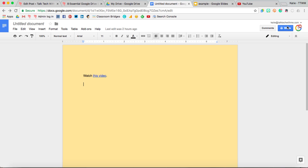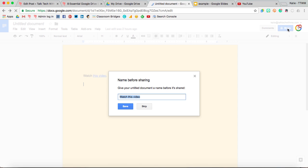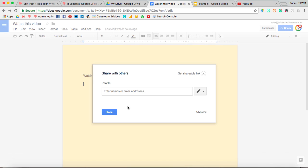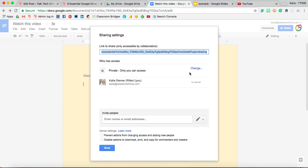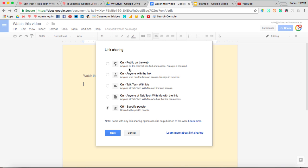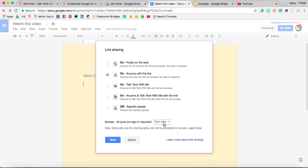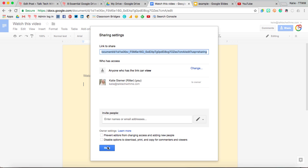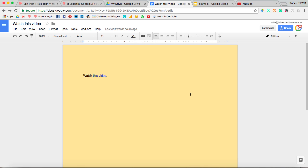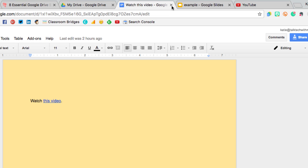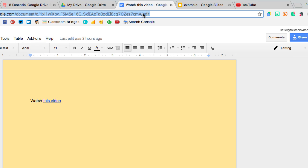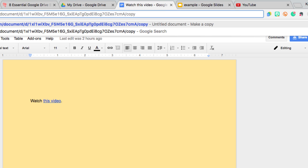The first thing you'll want to do is make sure that you have the permissions set so that anyone with the link can view, so they don't get an error message. With a Google Doc, up here in the URL where it says slash edit, you want to keep that last forward slash and then just replace the word edit with the word copy, C-O-P-Y.